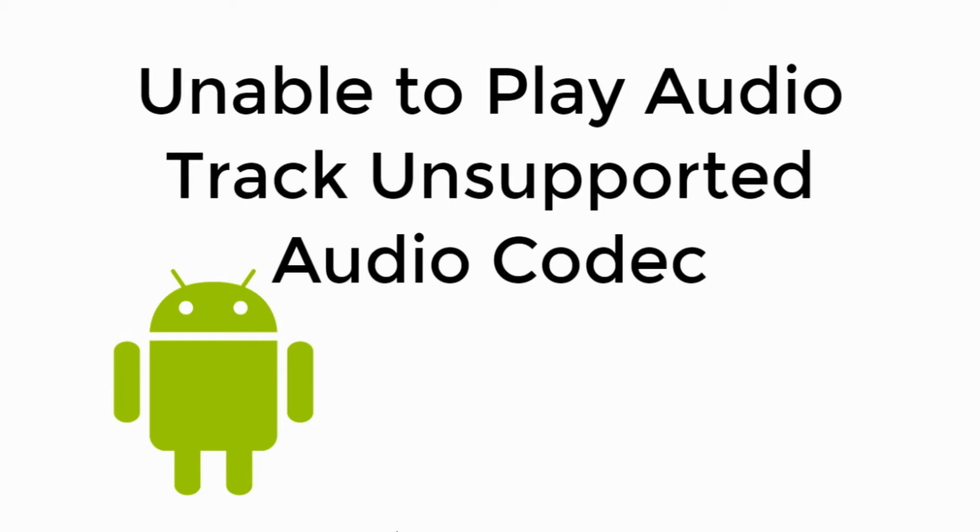This video will fix unable to play audio track unsupported audio codec. So let's begin.